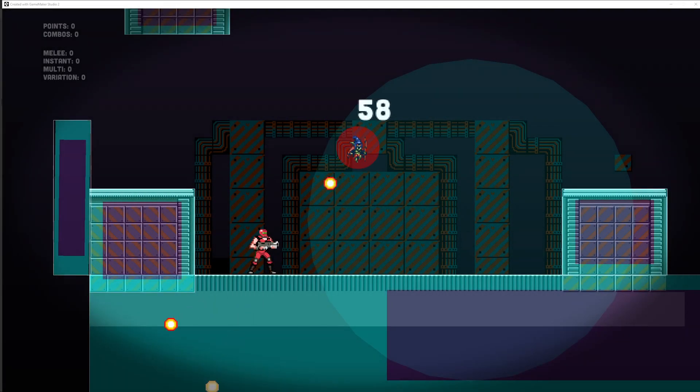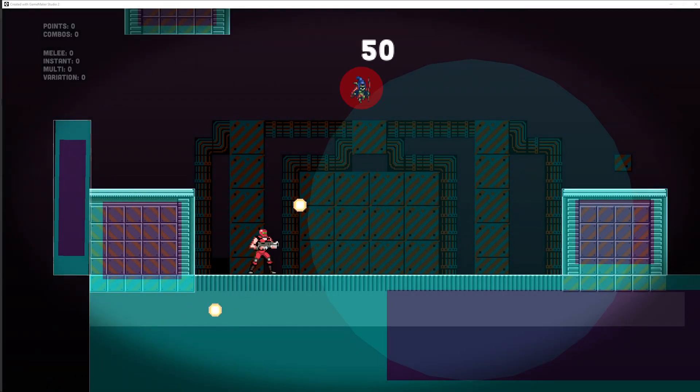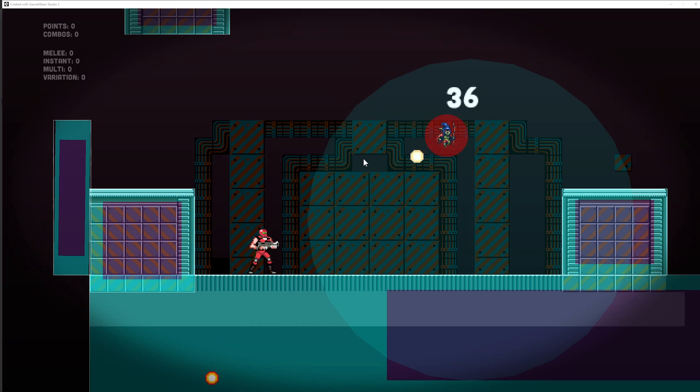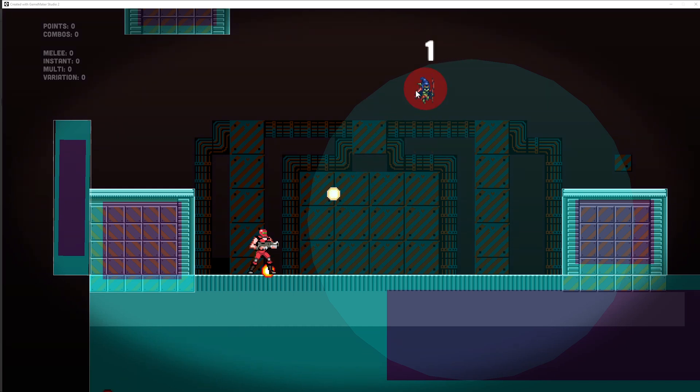Welcome back to another enemy AI tutorial for GameMaker Studio. Today we're going to do a pretty simple but very effective teleporting enemy.